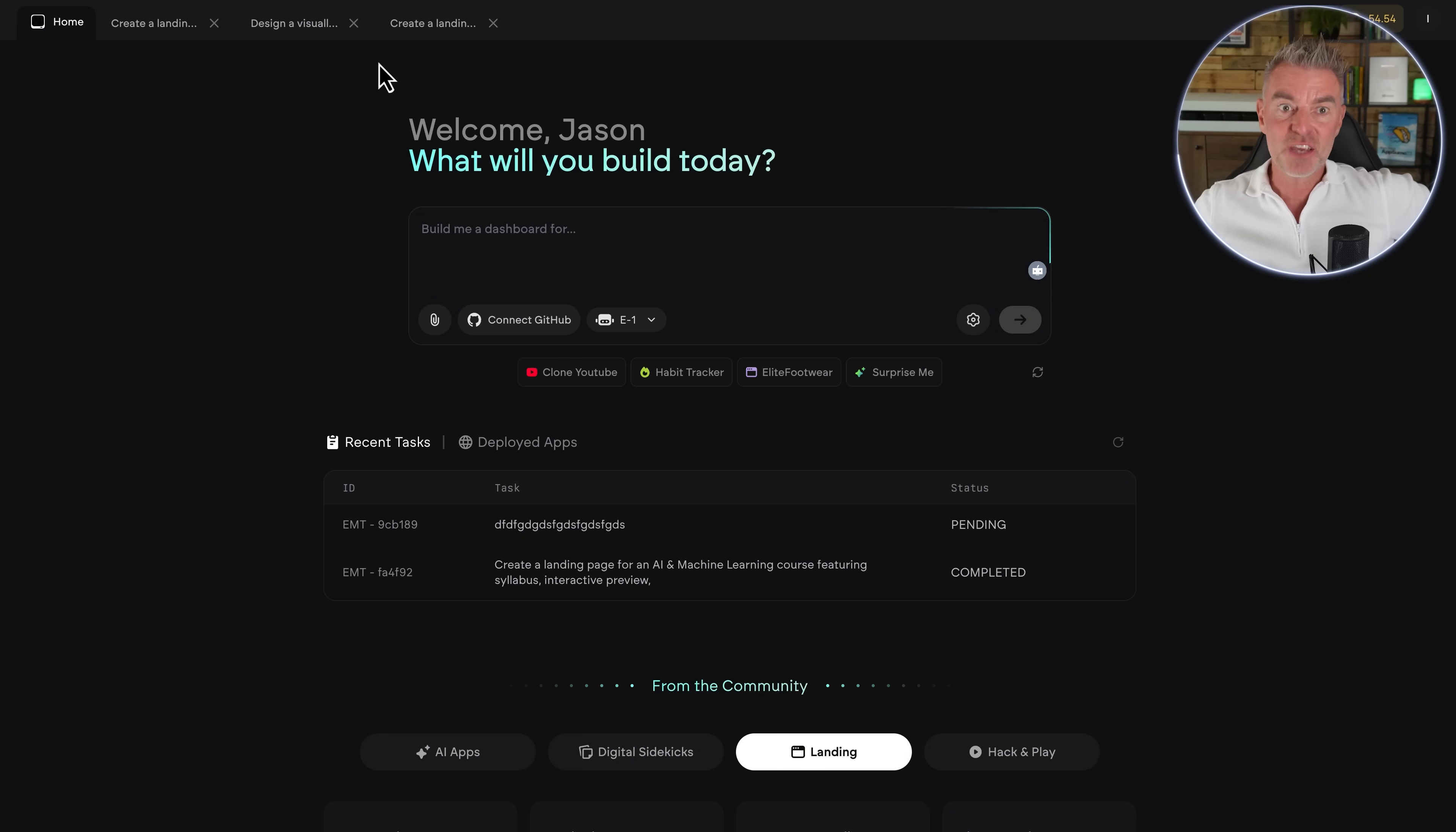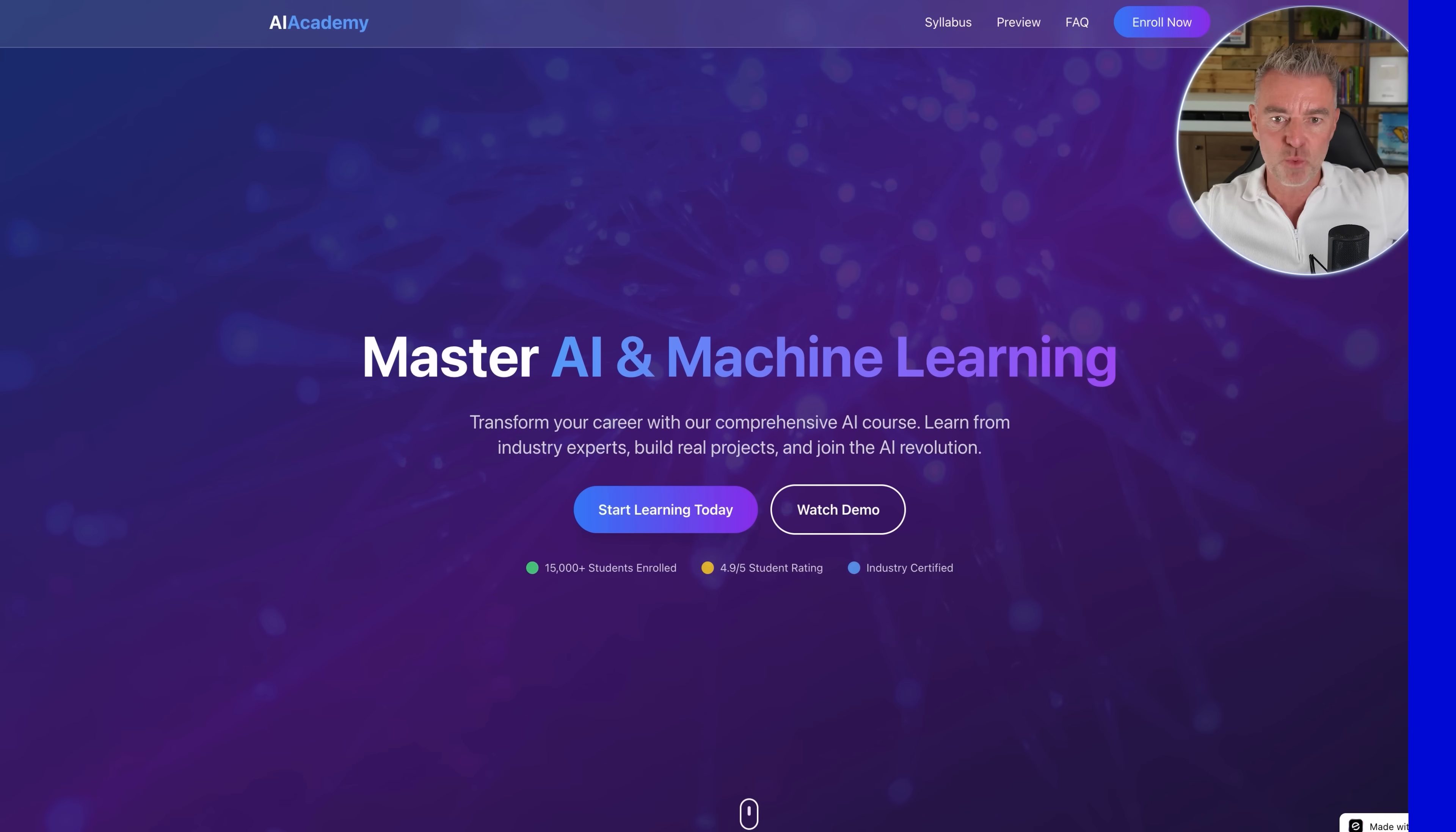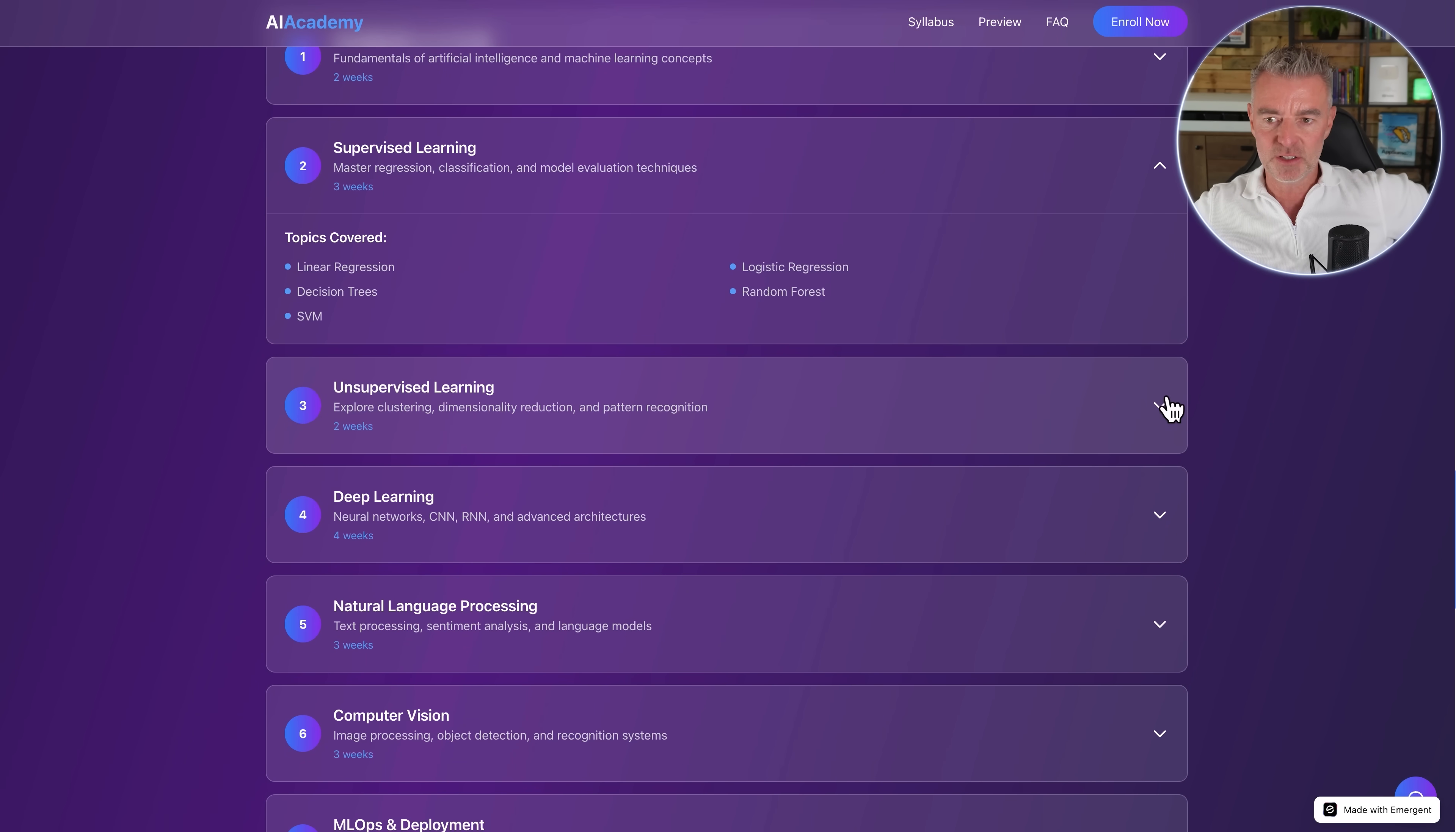And just to give you an idea of the quality of things that it can create, I was just having a little play around just here. This agent at the moment is paused and the prompt that I used was to create a landing page for an AI and machine learning course featuring the syllabus, interactive preview, enrollment and so on. Just that little sentence just there. And this is what it built. A really nice professional looking landing page. There's the timer there and everything all working, active buttons and then roll over here on all of these elements and then a space for you to put your course video in just there. And then a really nice, neat syllabus.